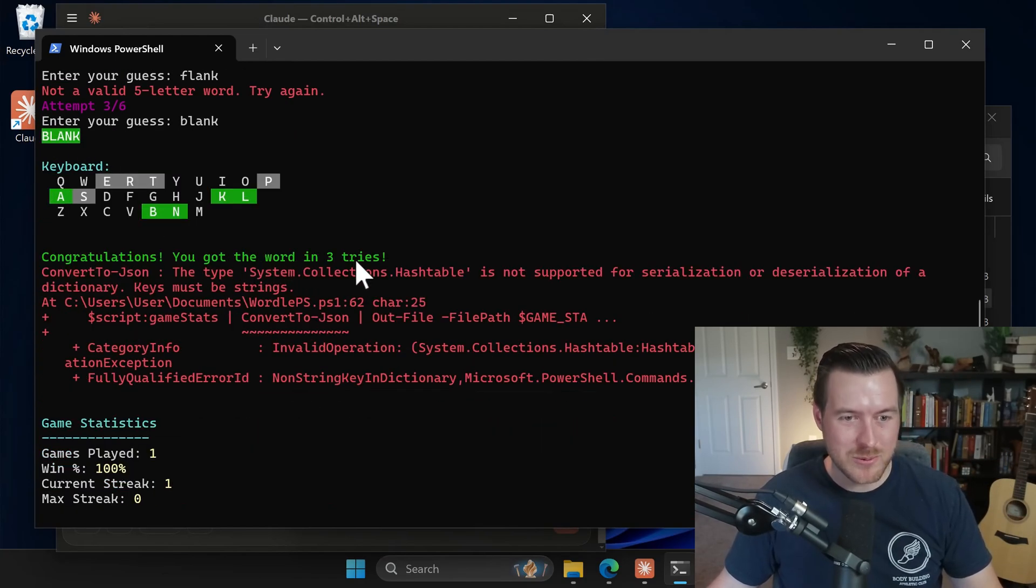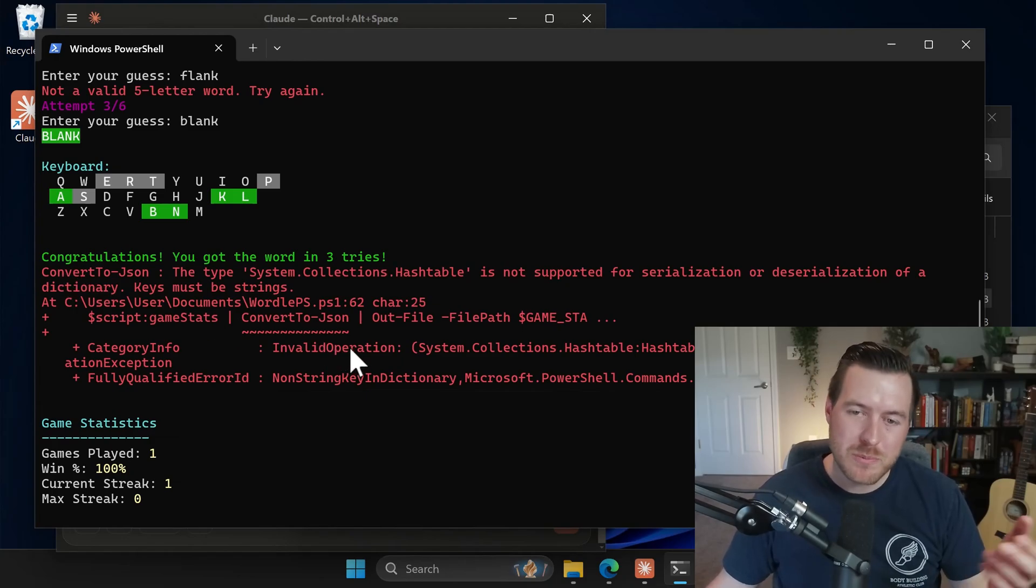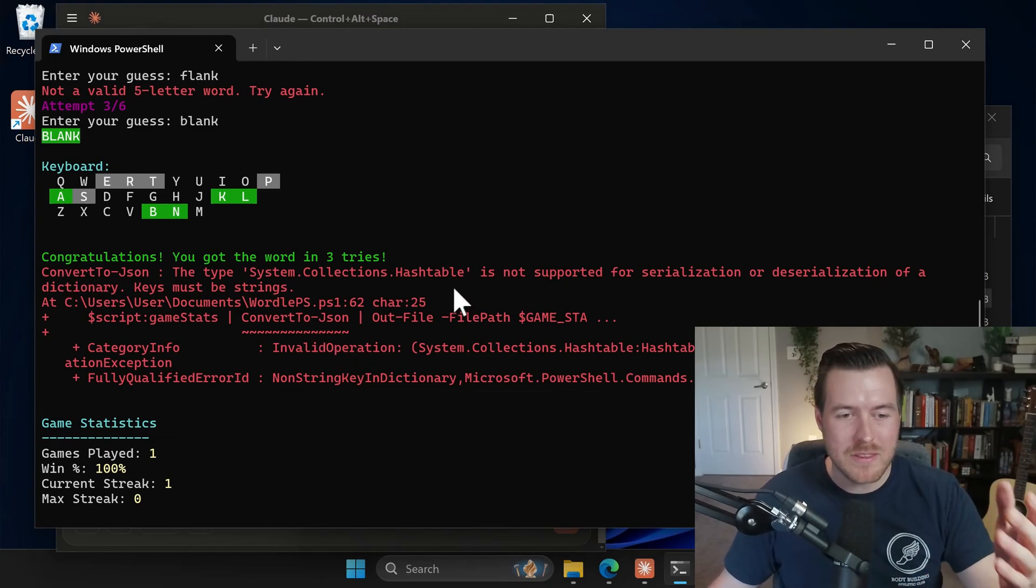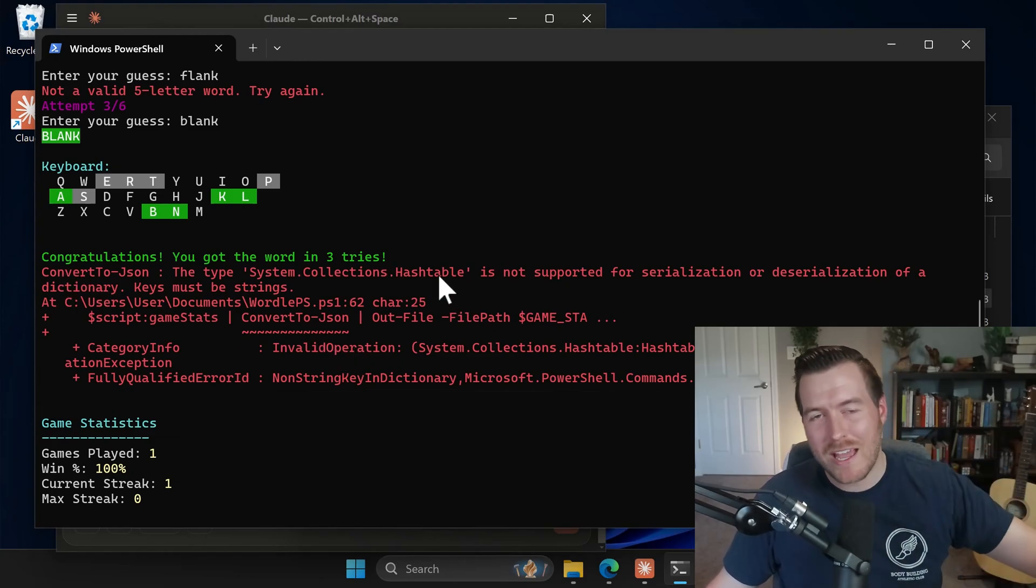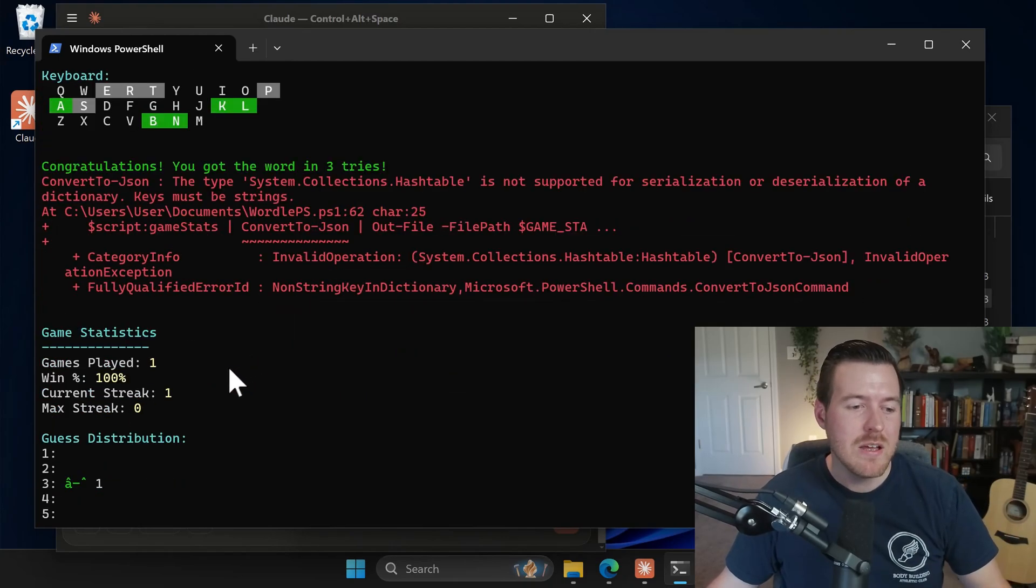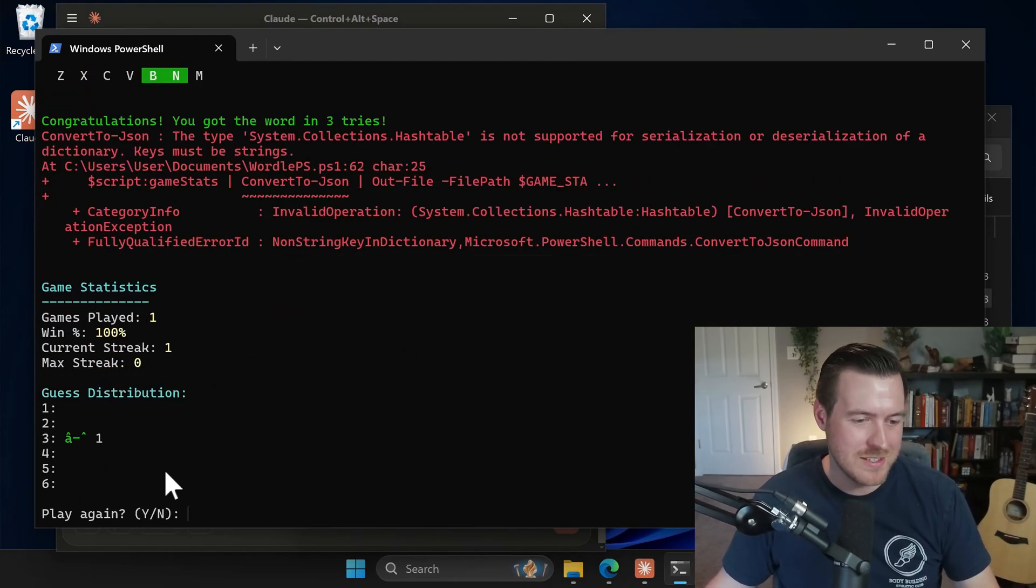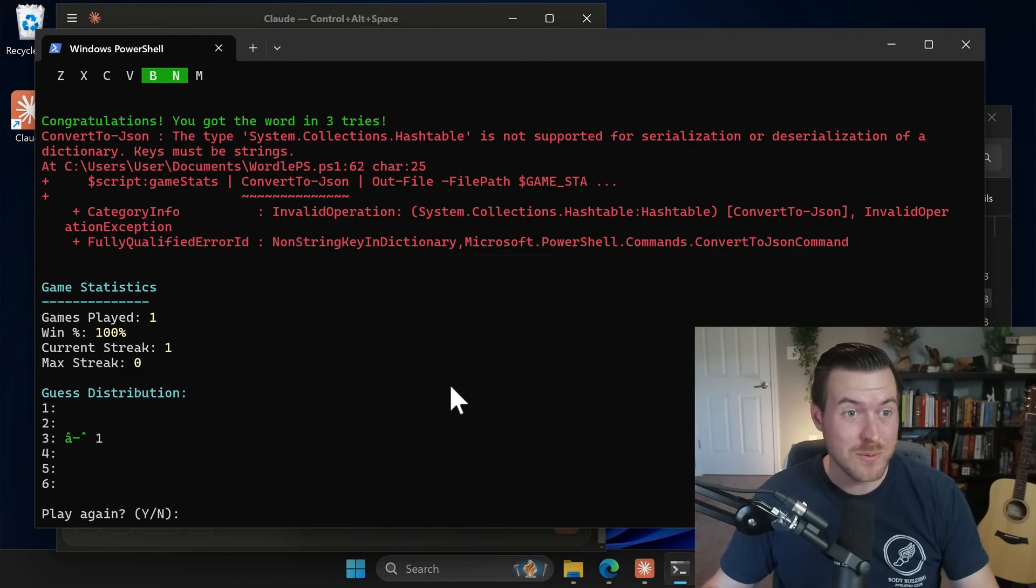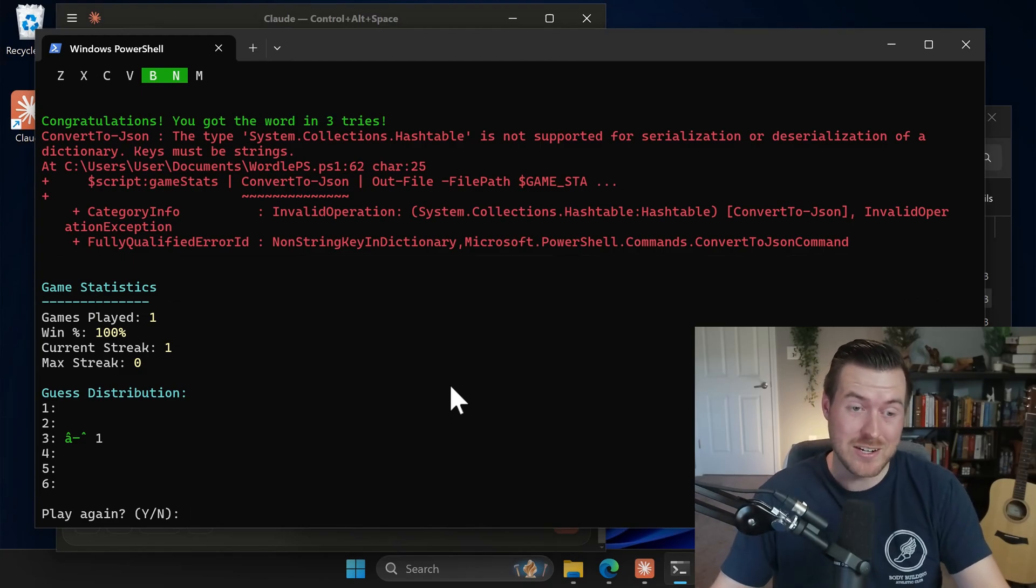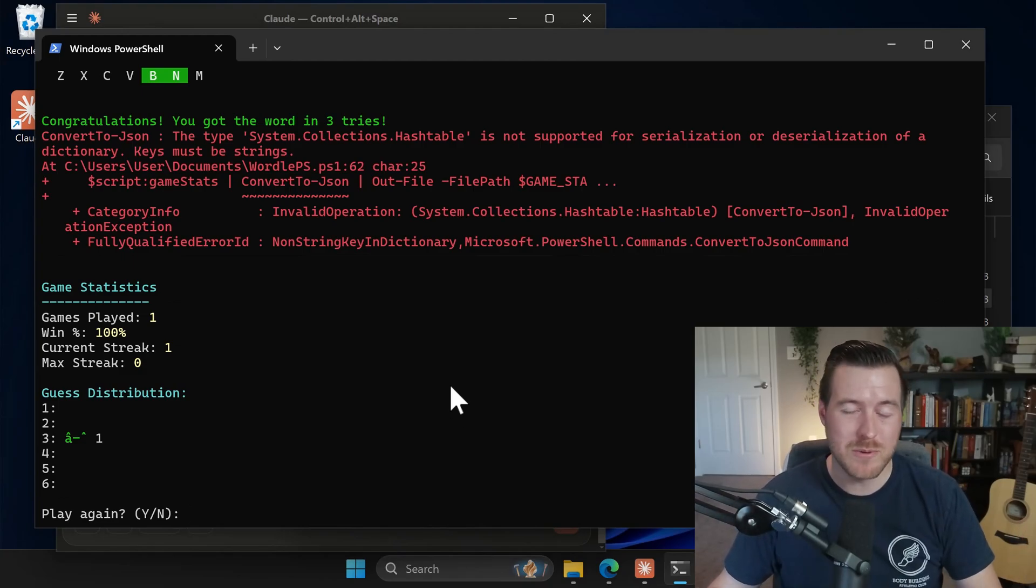It says, congratulations. You got the word in three tries. It has some error here, which we would probably copy this, paste it back into our chat and have it fix it. But just for brevity, it gives me some game statistics here and asked me to play again. So we can see that it actually worked. Like there was a full game here, which is really powerful.